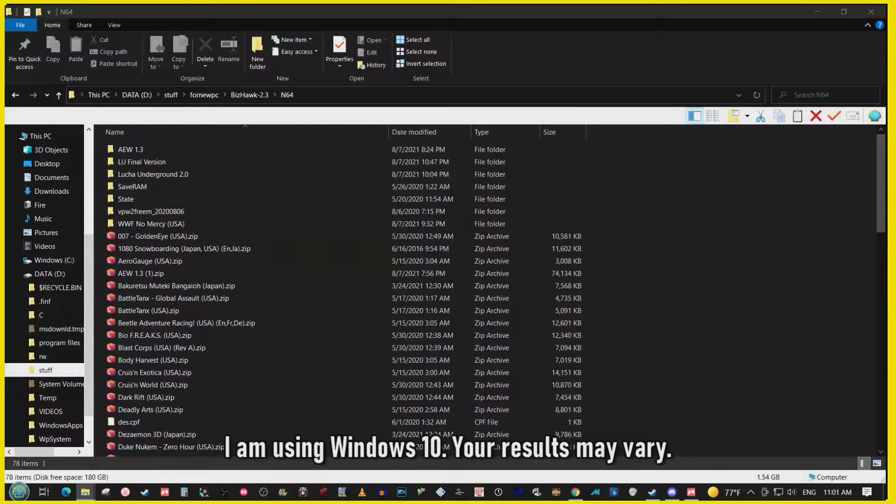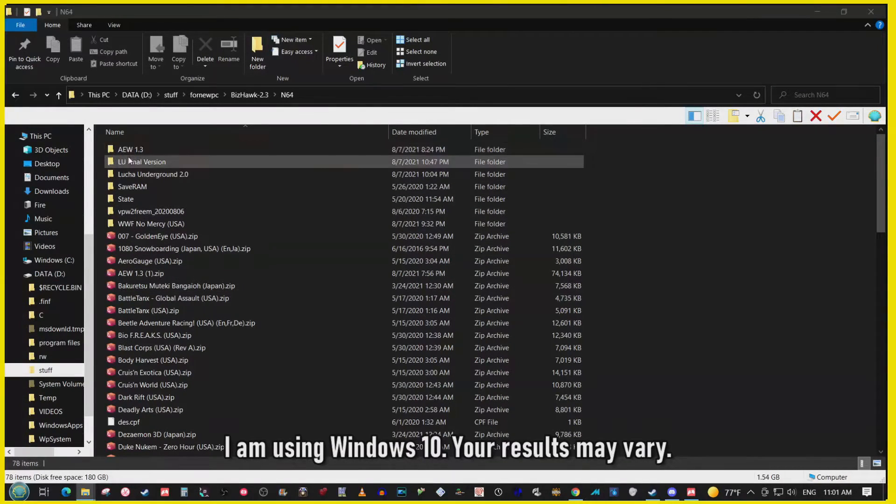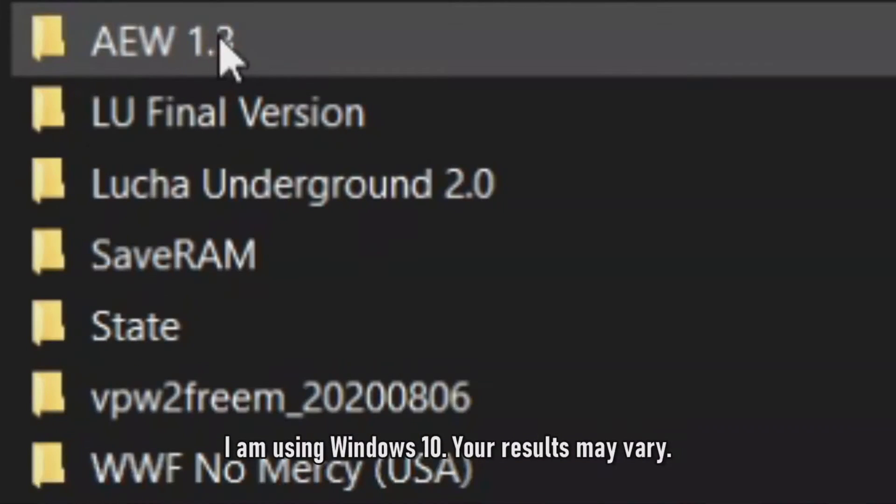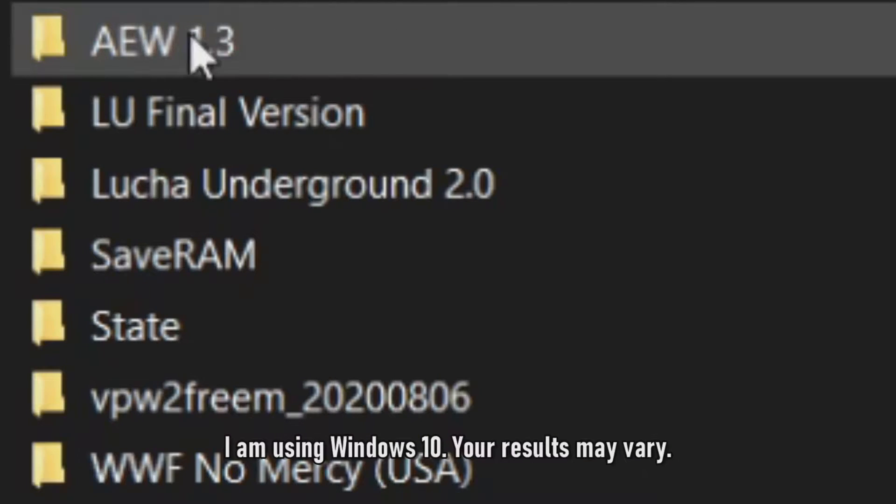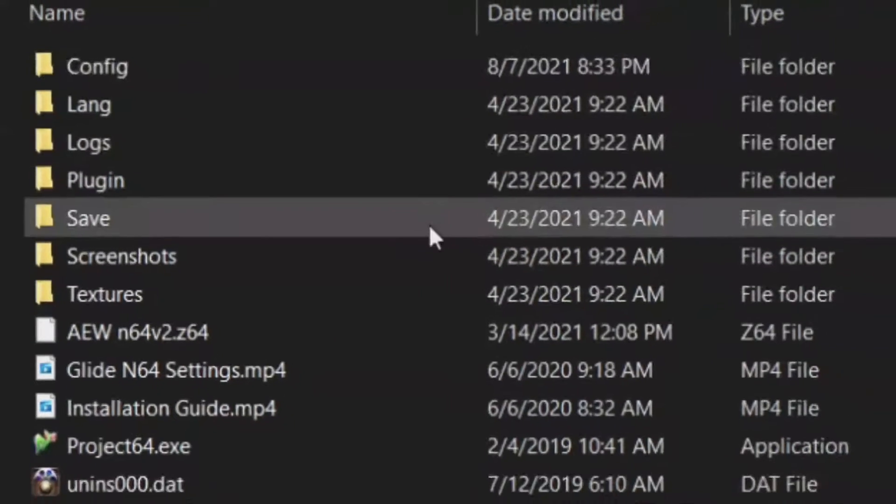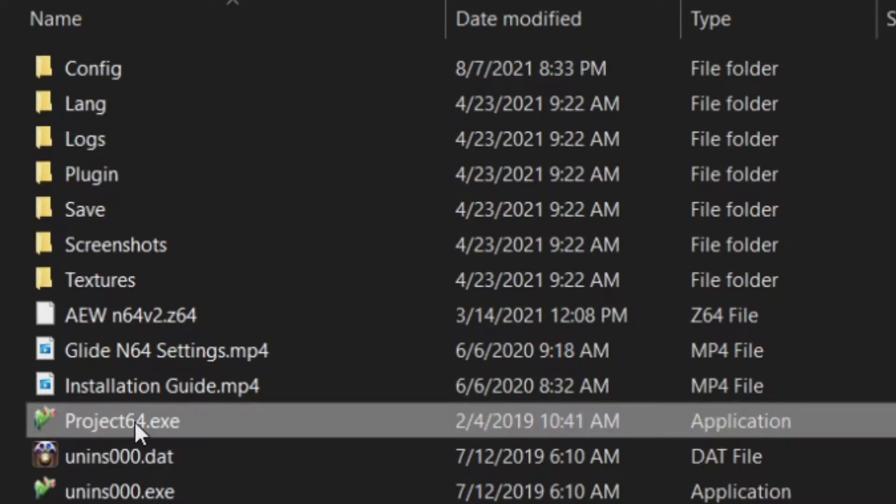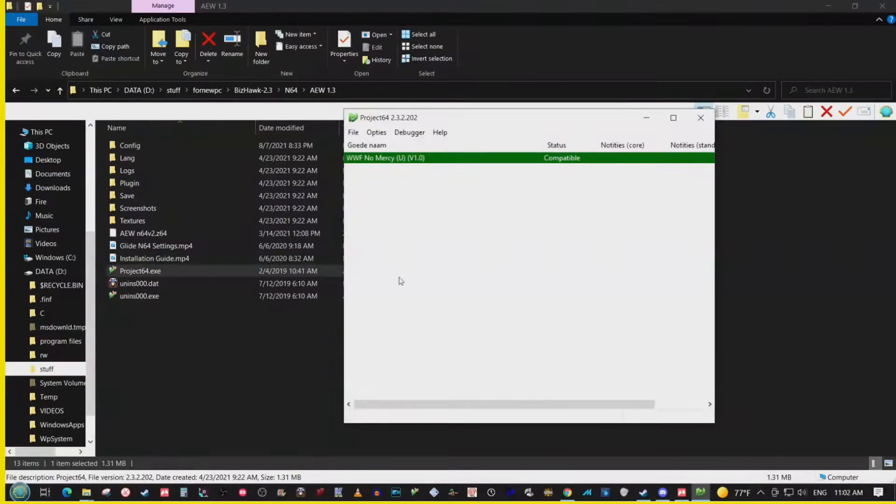Alright, so let's get into it. This is the photo right here of my working AEW mod. We can just open it up right here.